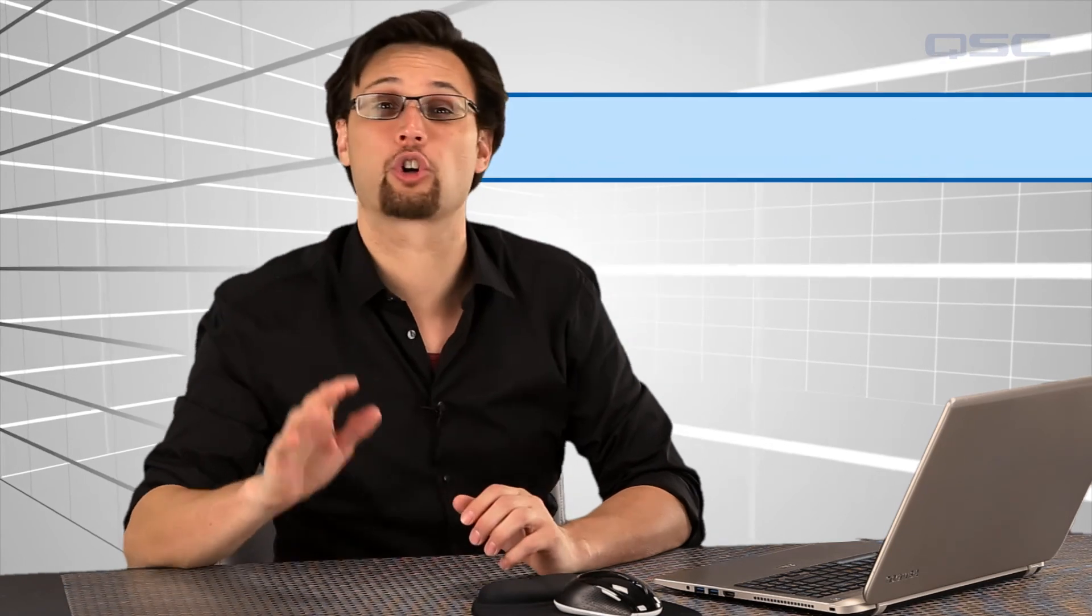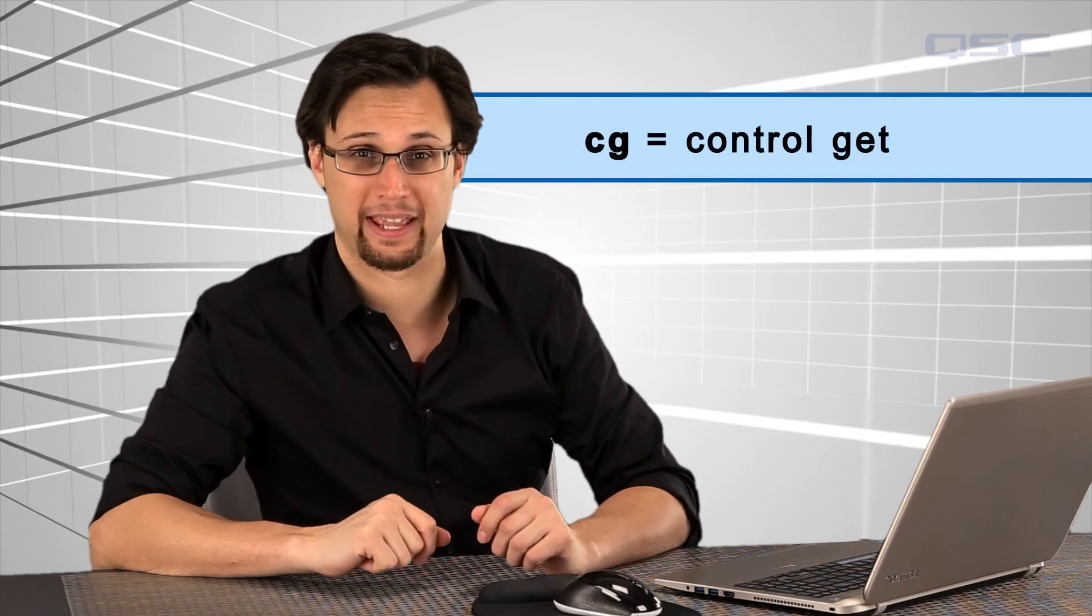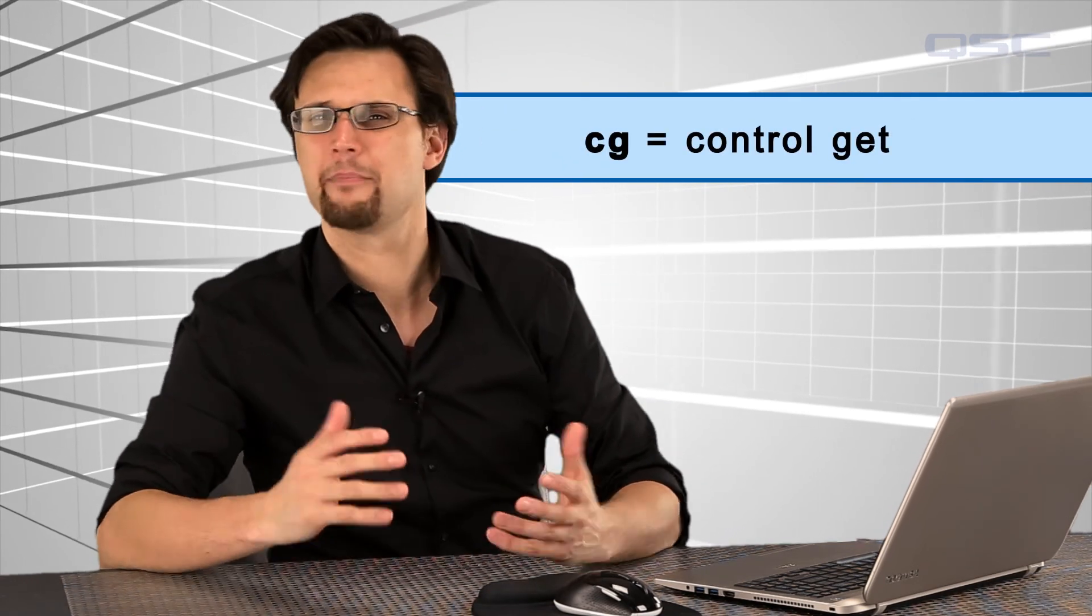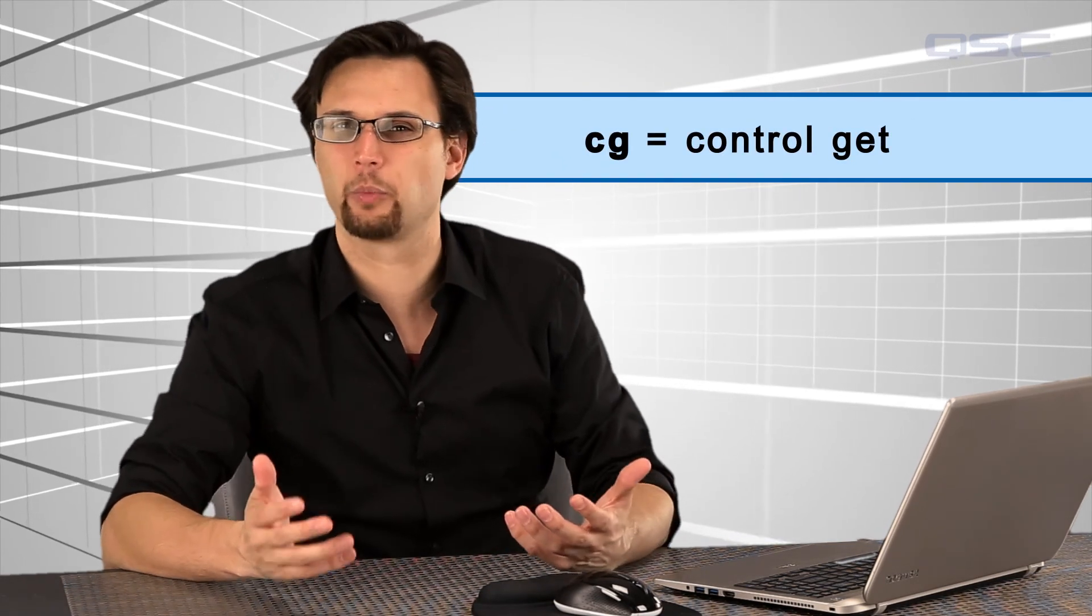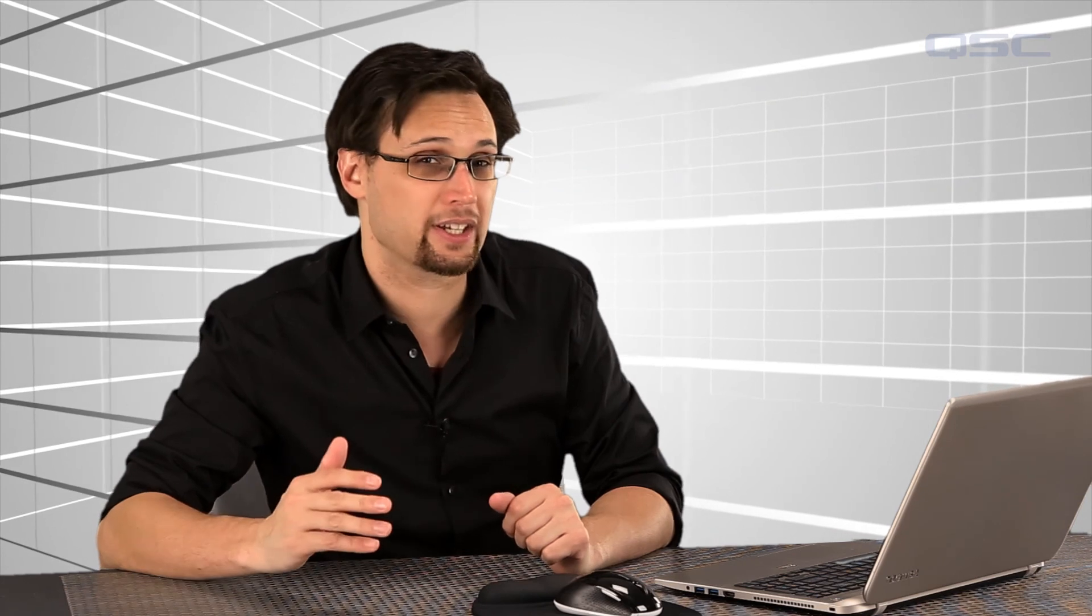We have overlooked one very simple command, the CG, or control get command. There are many situations in which you may be interested in knowing a control's status without sending it a change command first.